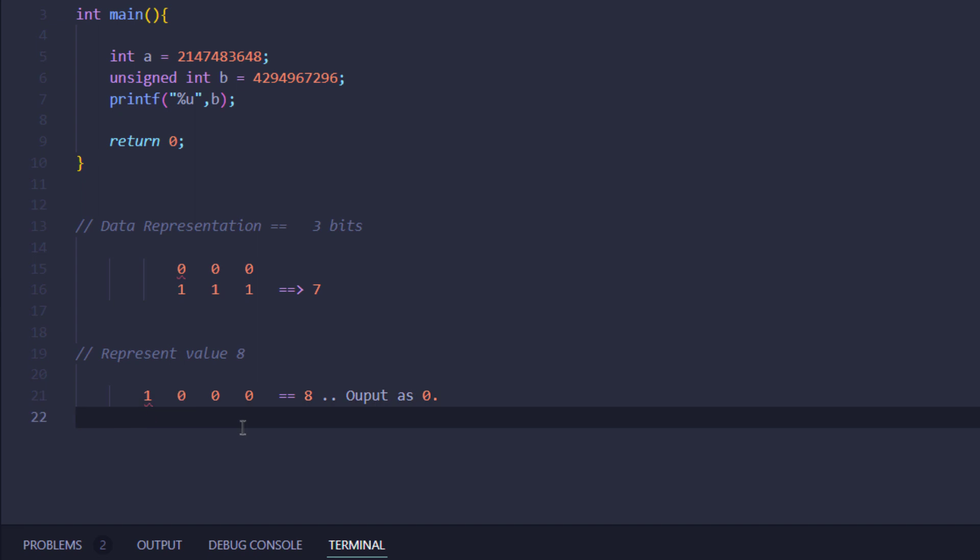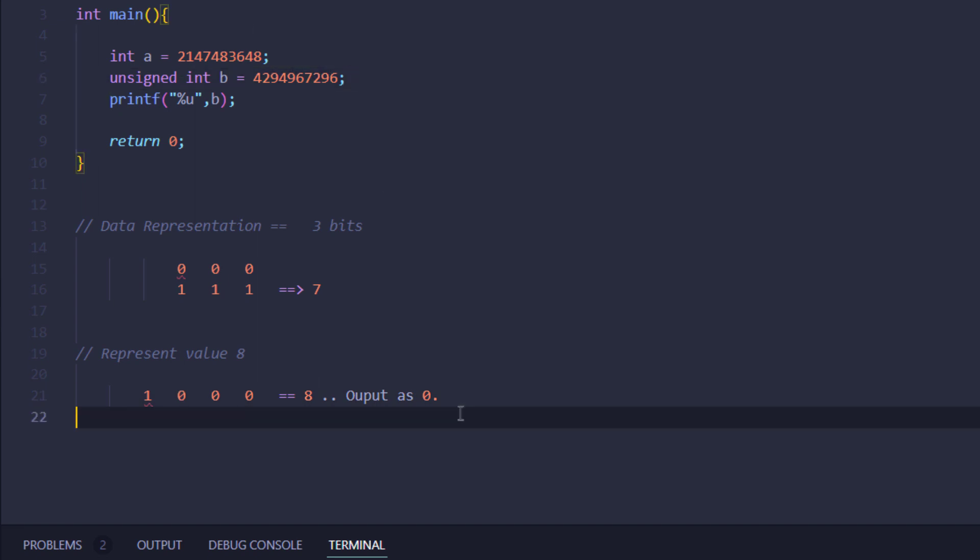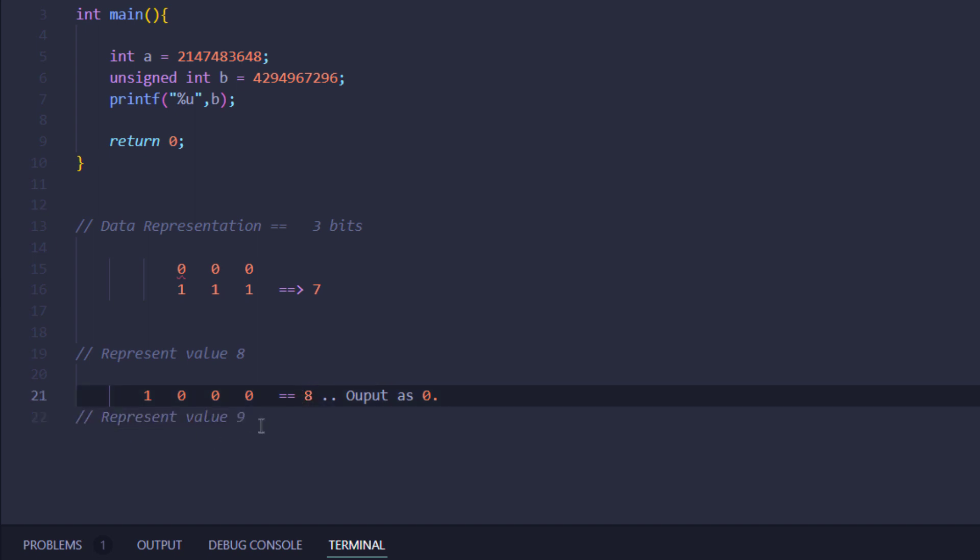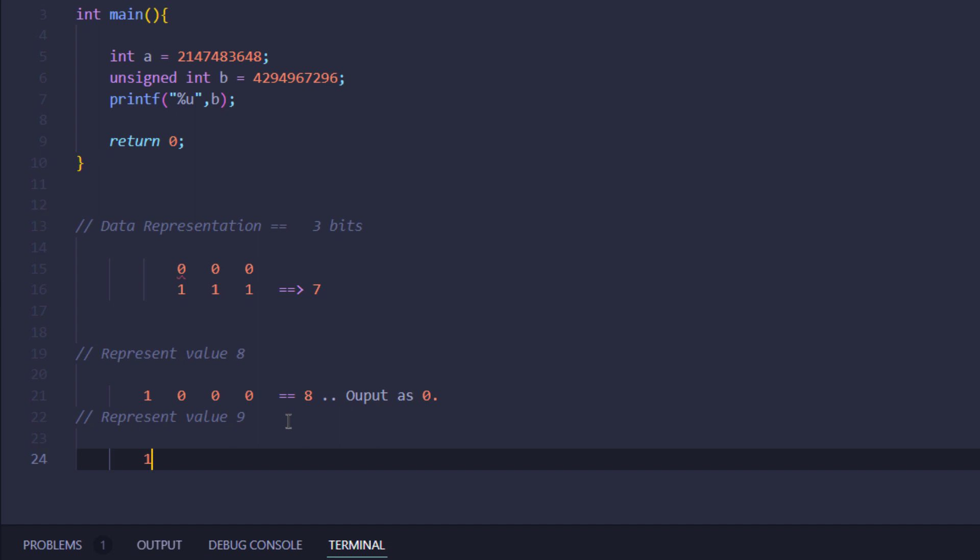That is why in the case of unsigned integer we get the value zero. But what if we want to represent the value nine? In that case, we get the first bit at one, then zero, zero, and then one.